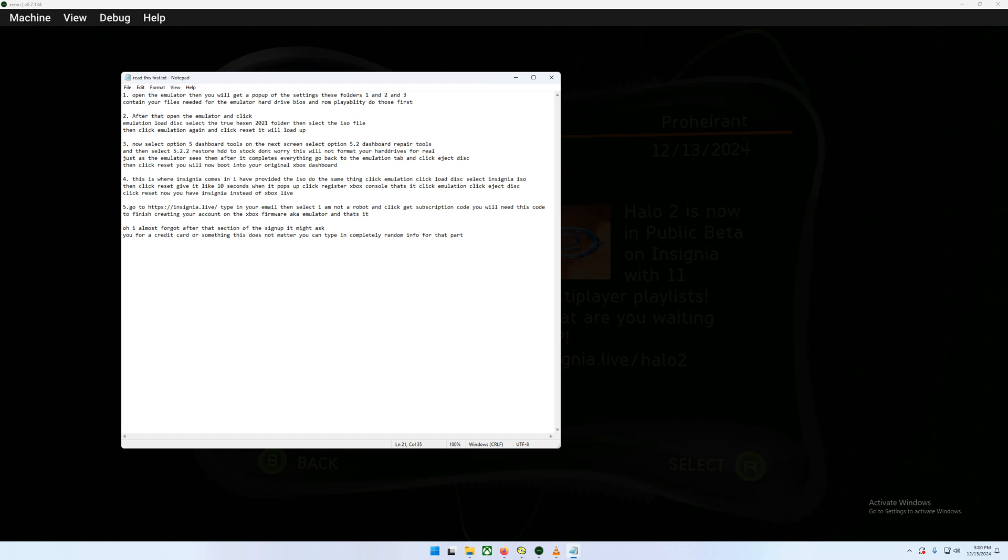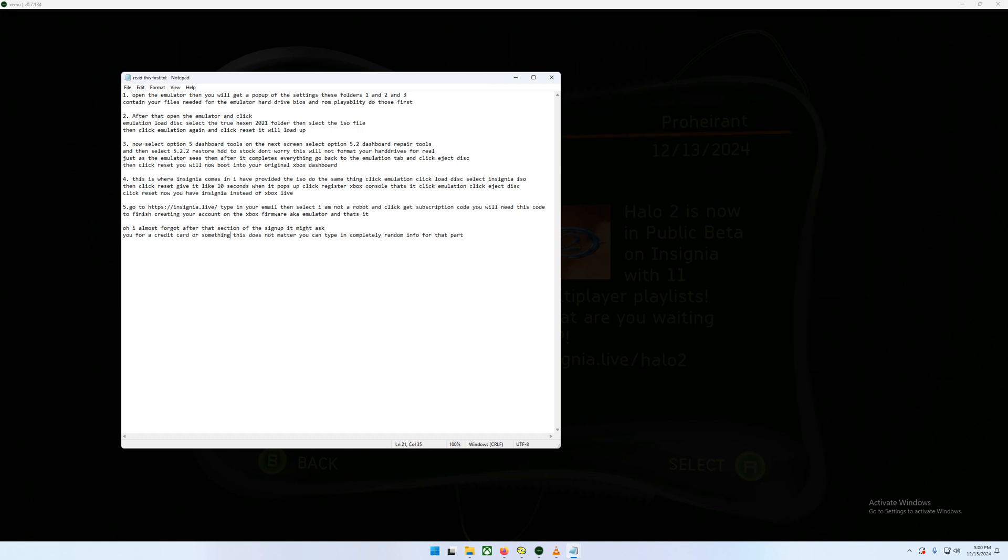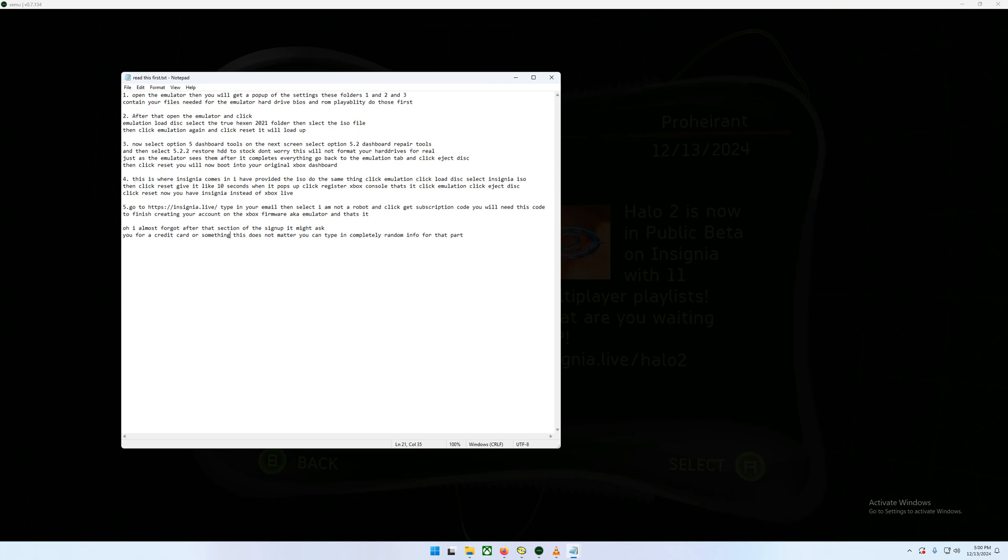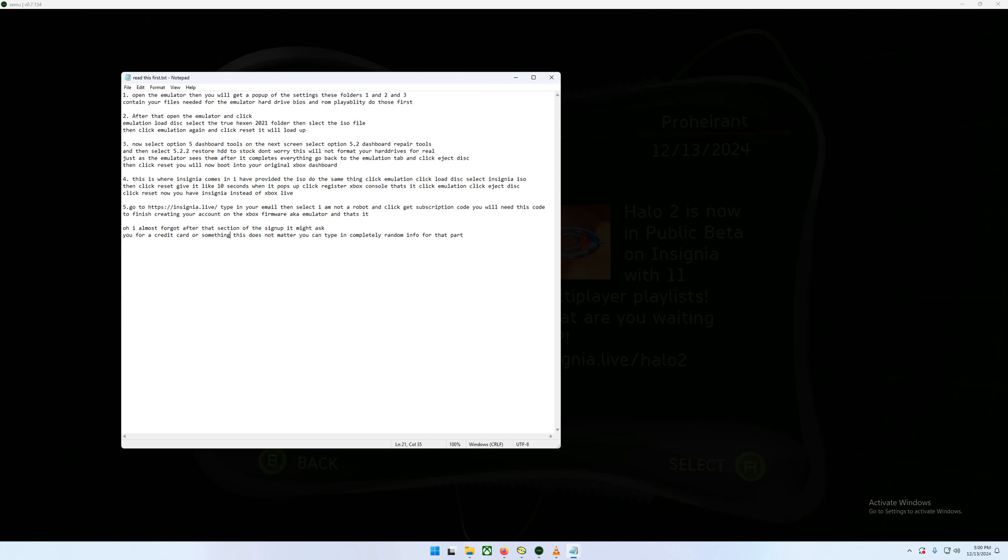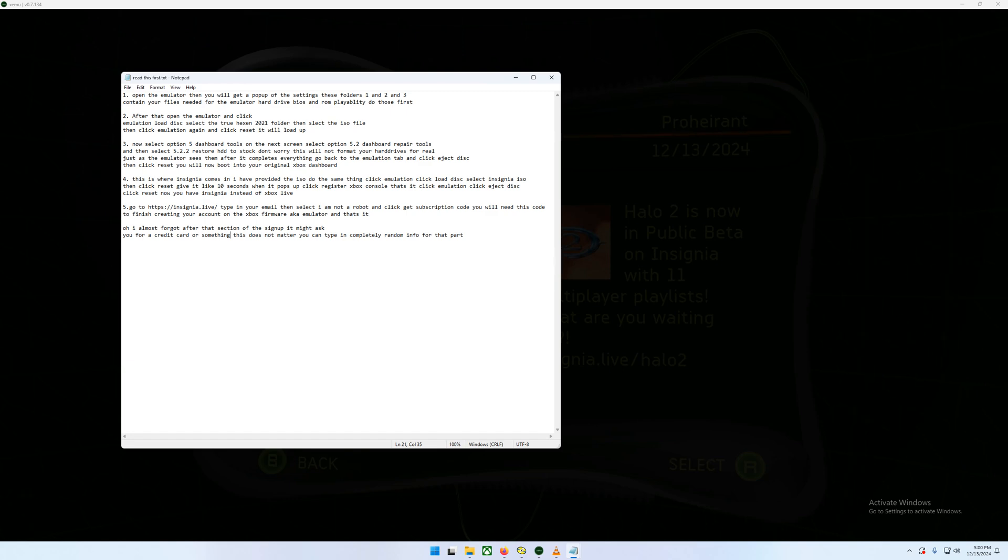So once that loads up, you just select option five, which is dashboard tools. And then you'll get to another screen, and then you'll be selecting 5.2, dashboard repair tools. And then you'll be selecting 5.2.2, restore HDD to stock. And it'll say things about formatting your hard drives. Don't worry. It's not going to format any hard drives. It's just formatting the emulator basically, making the necessary changes that it needs to make to send your emulator.